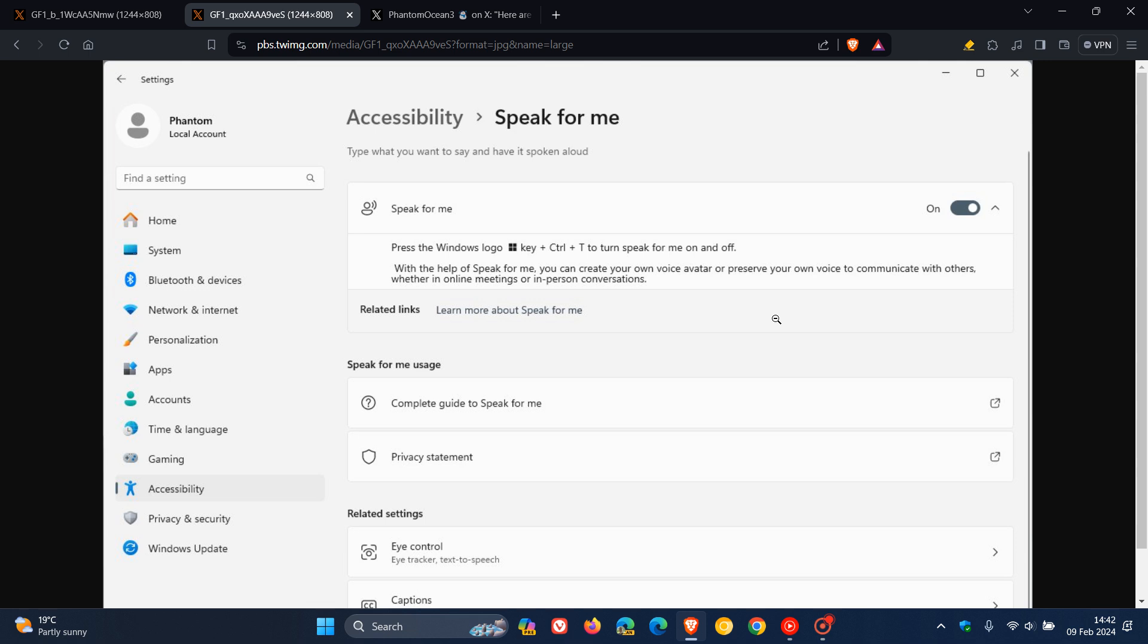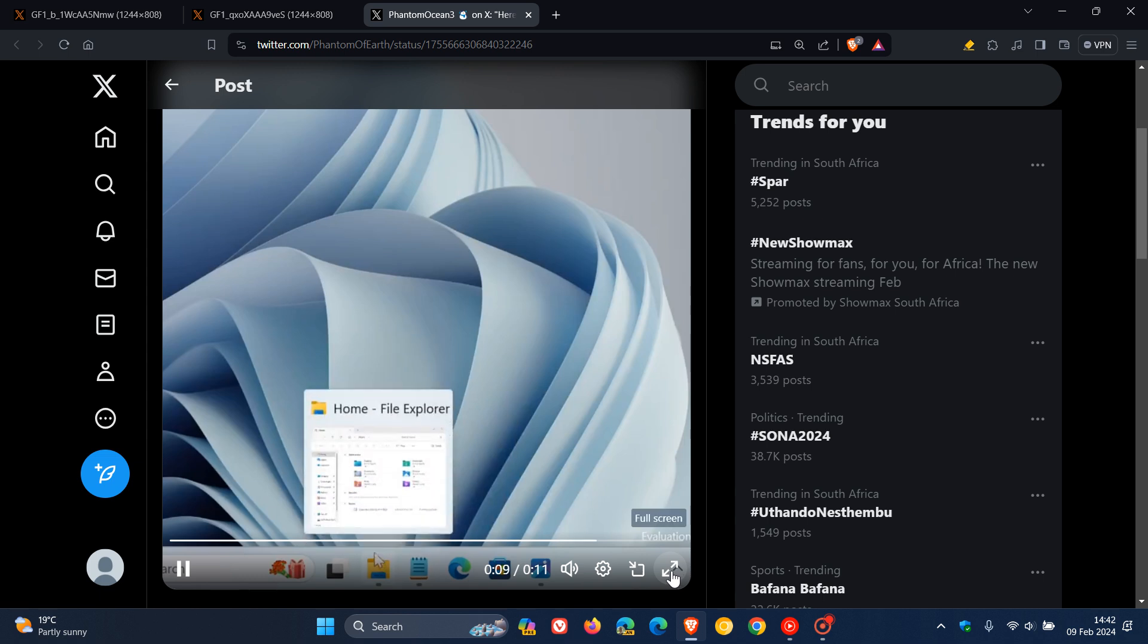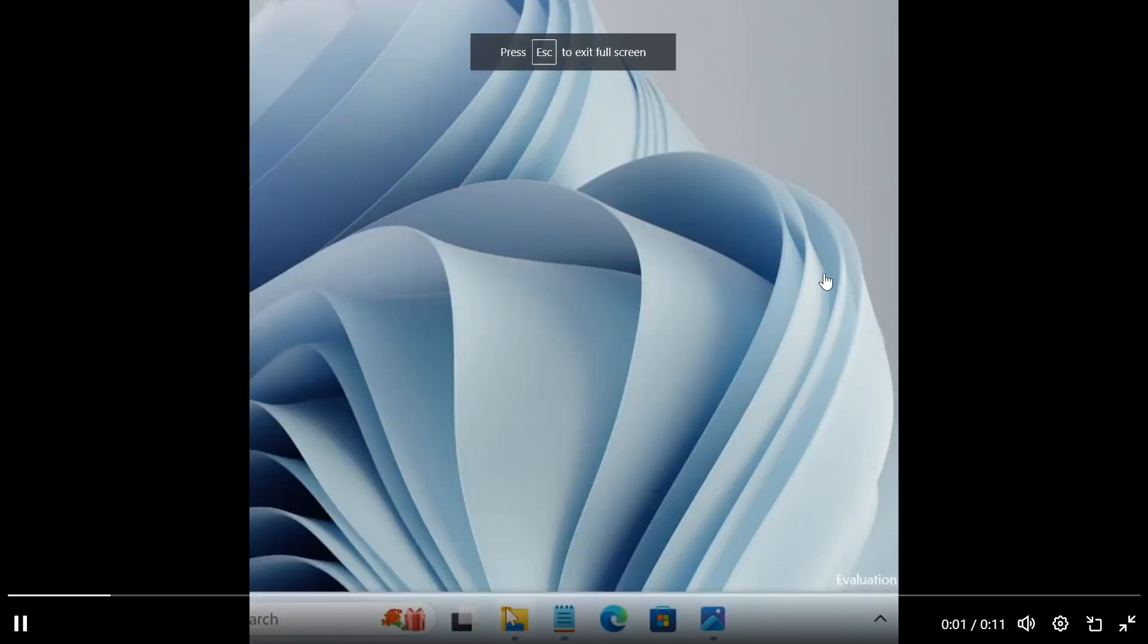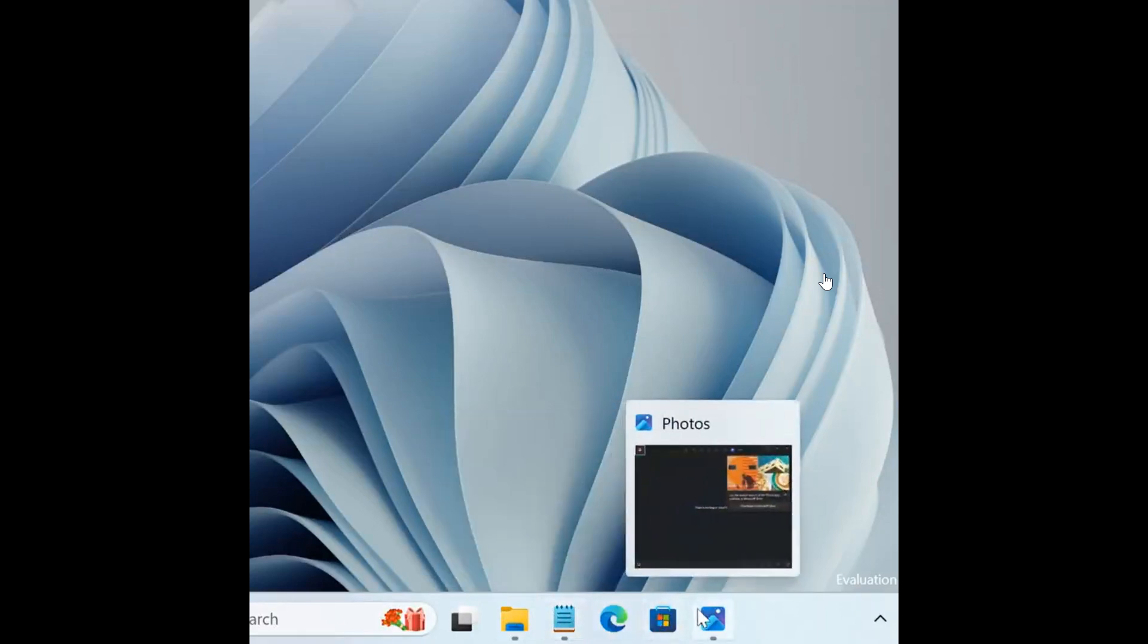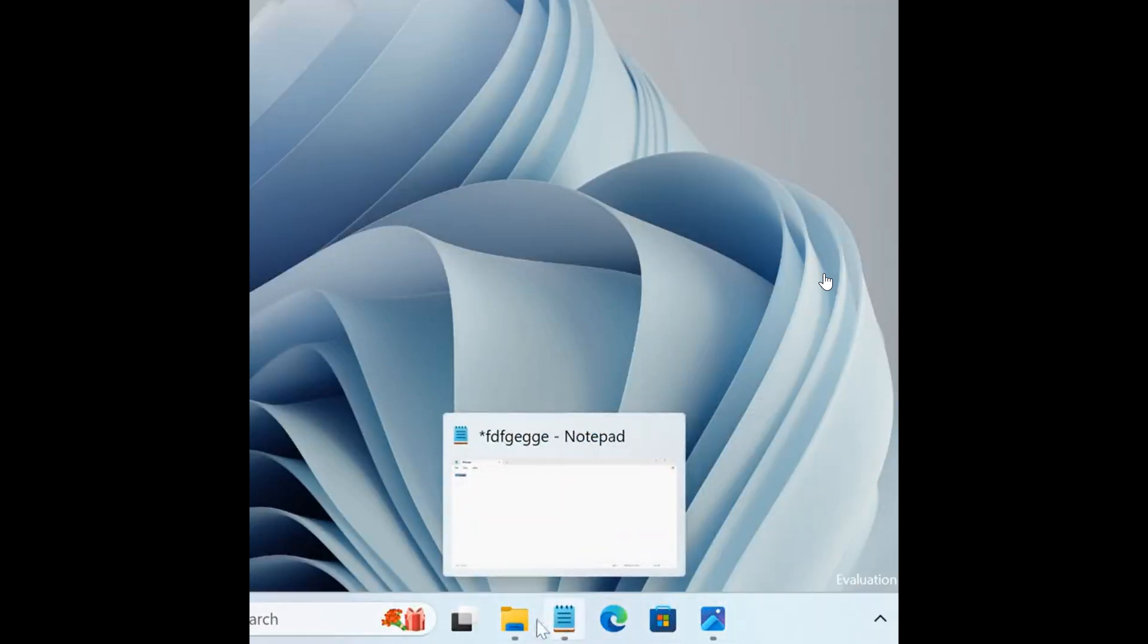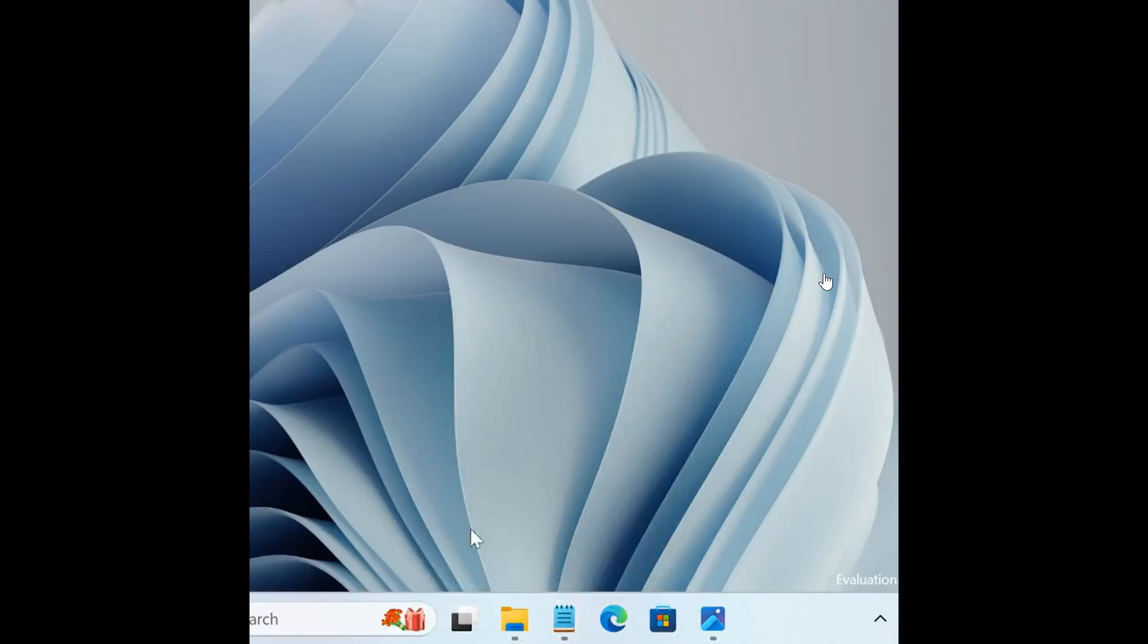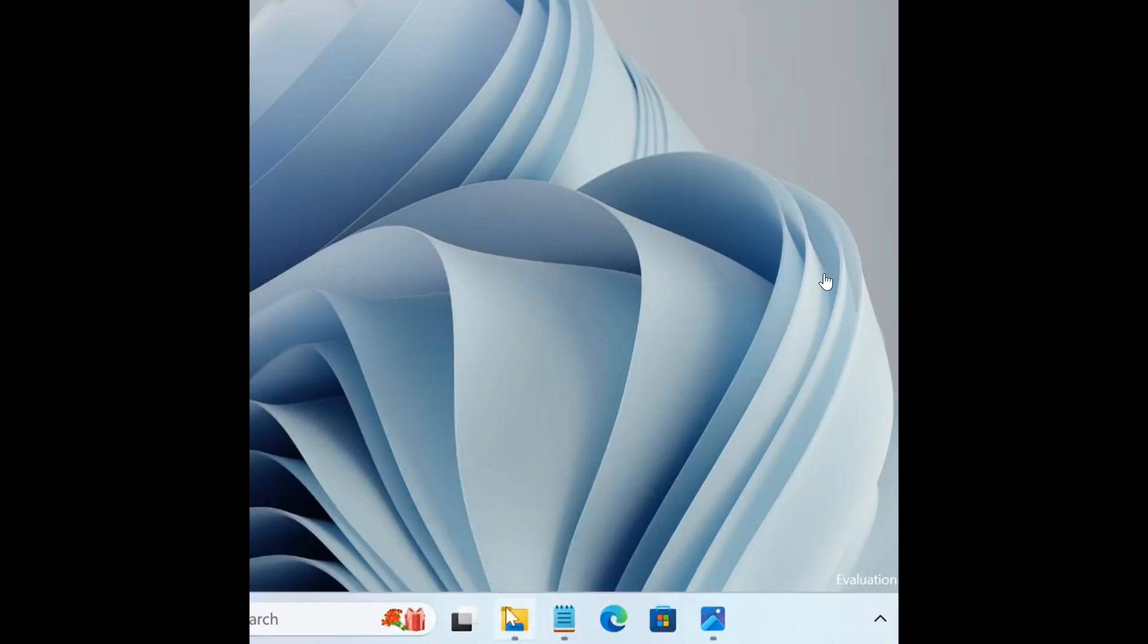And then, the second new feature, and for this, we're going to head over to a GIF provided by Phantom Ocean 3. And this is a bit of a UI tweak, where Microsoft seems to be working on modernized taskbar thumbnails that's hidden in build 26052.